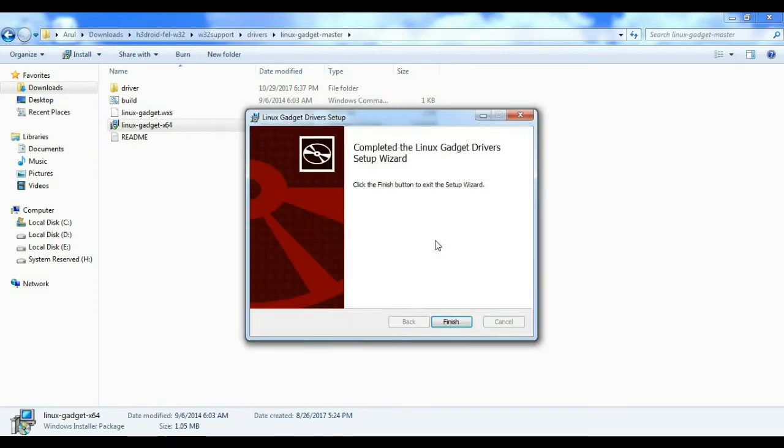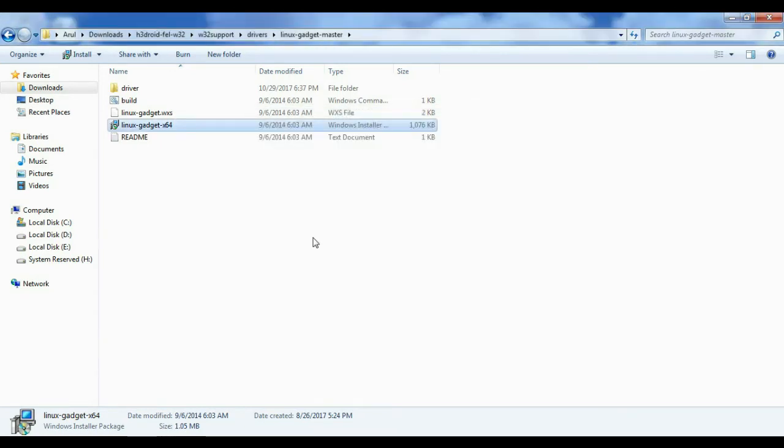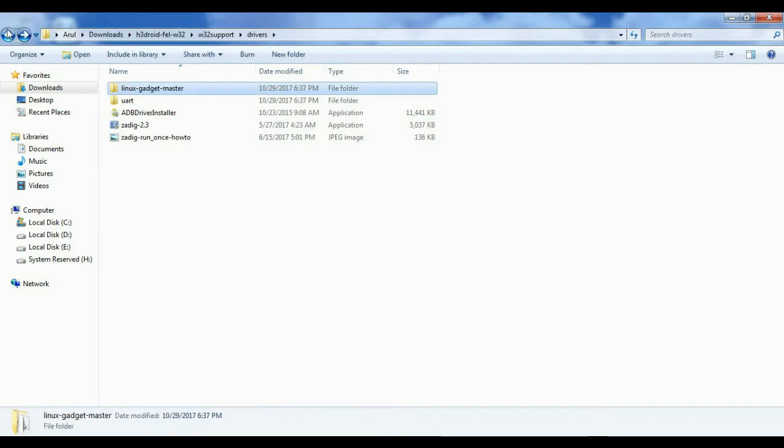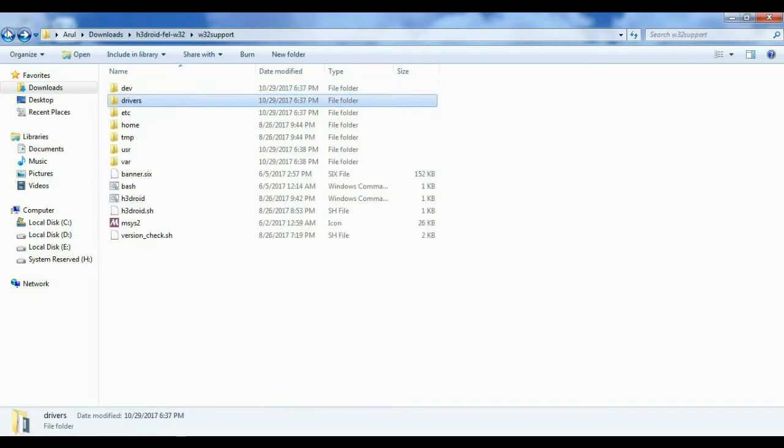Driver installation completed. After that, you can click h3droid in the folder.